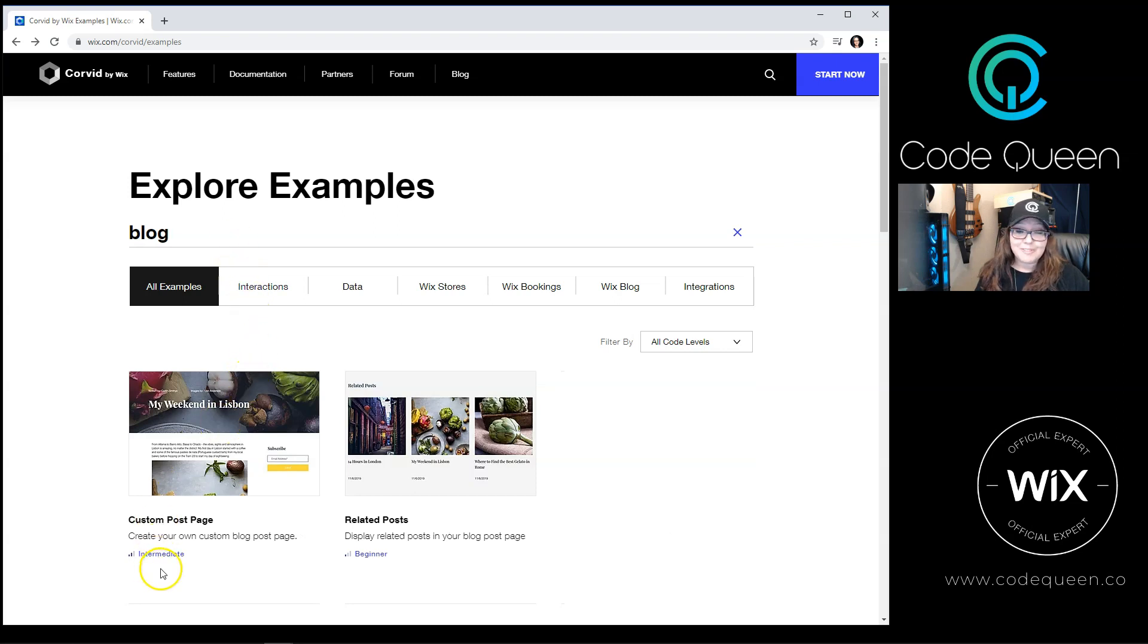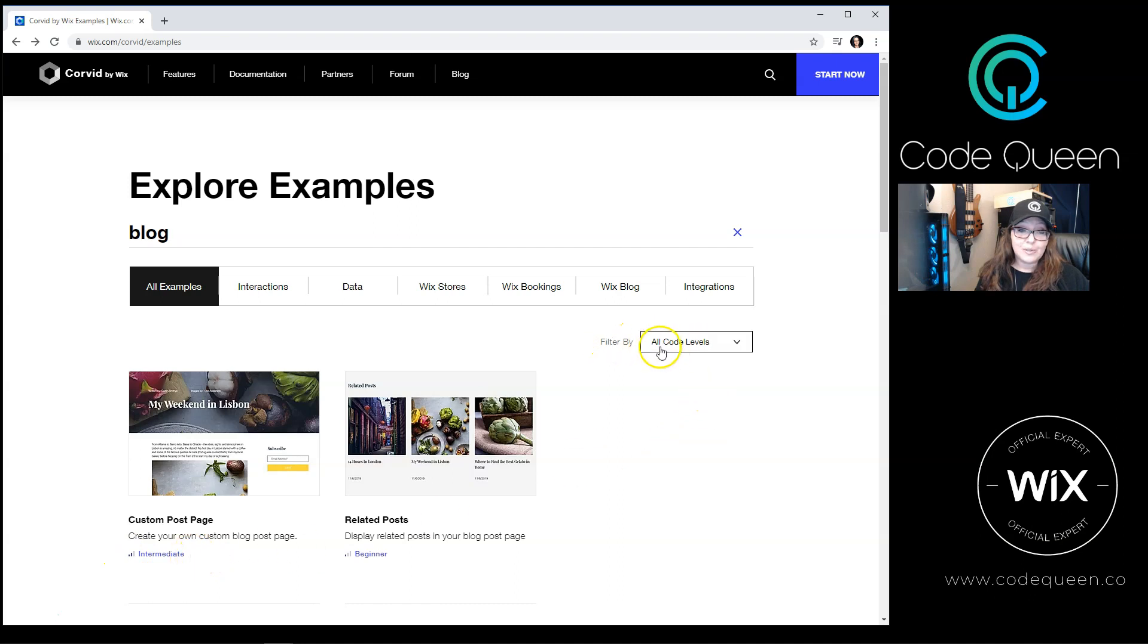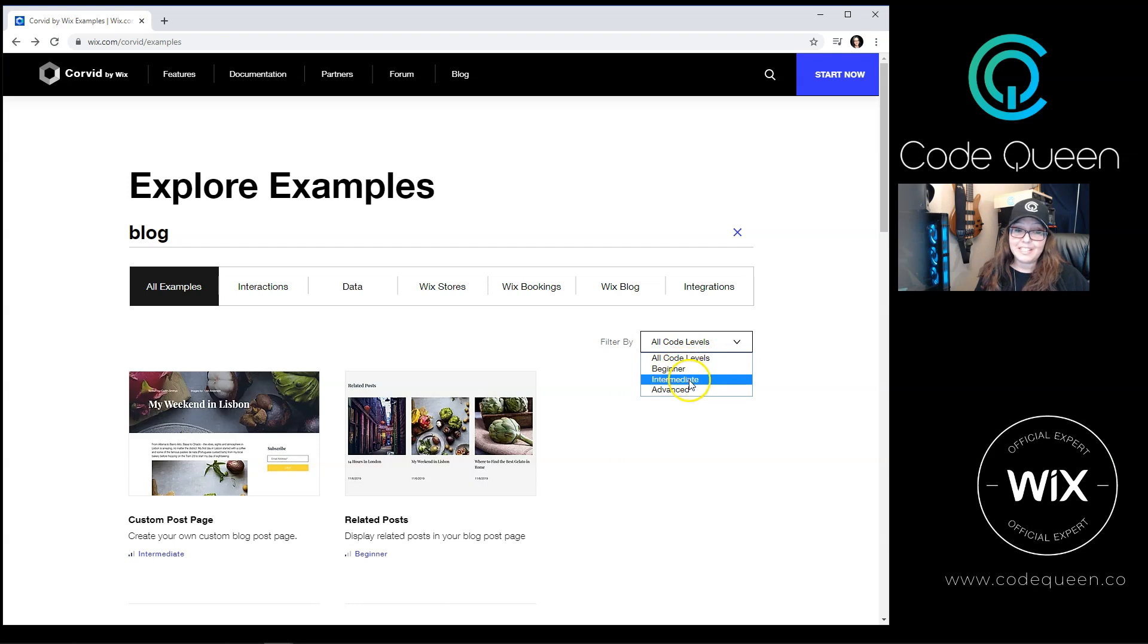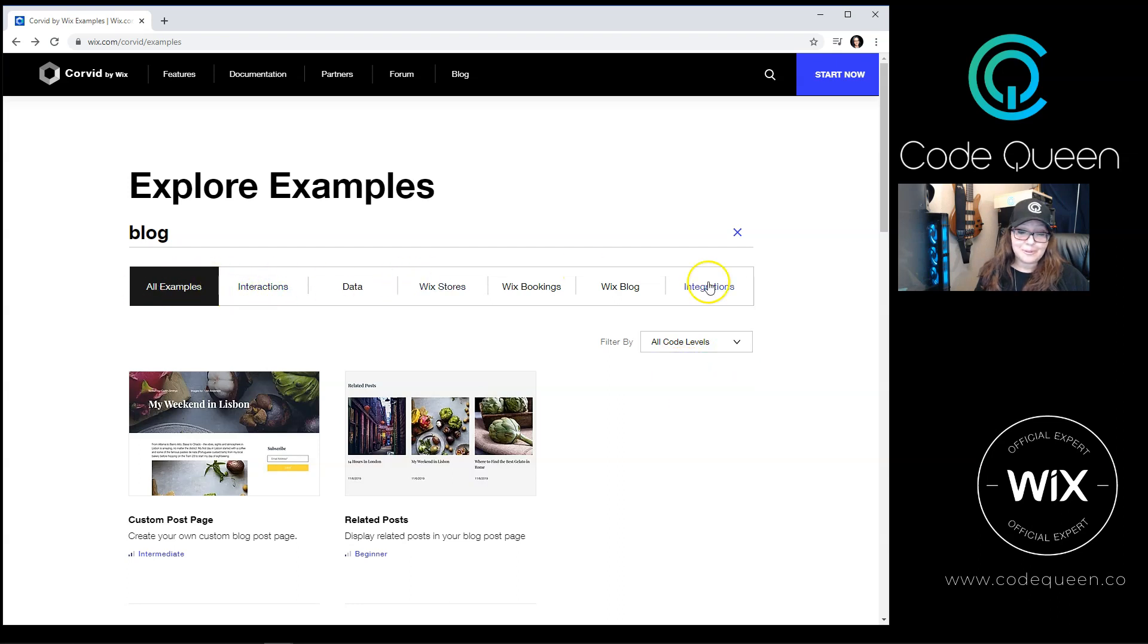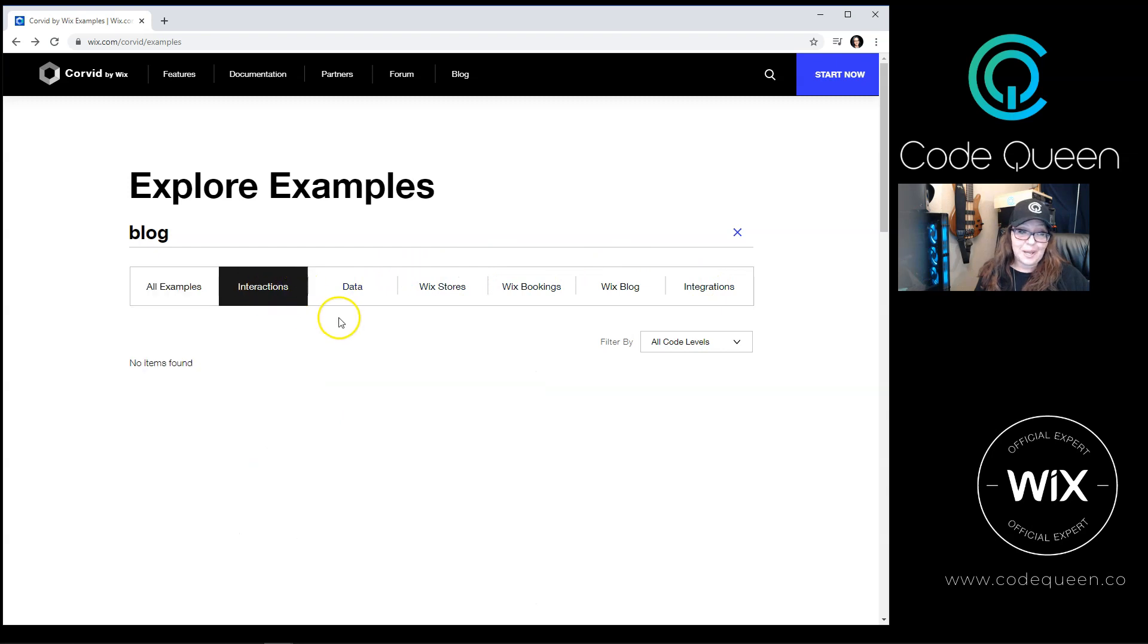If you notice at the bottom of each example, it will determine what type of code level it is. You can also filter by these code levels. You can select all code levels, beginner, intermediate, or advanced. You can view all examples, or you can browse through the different categories that they've defined at the top.